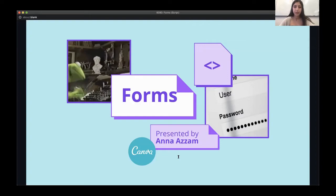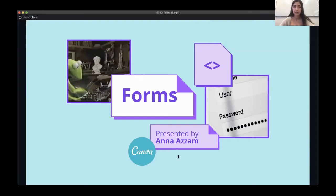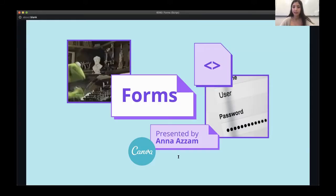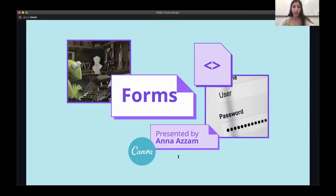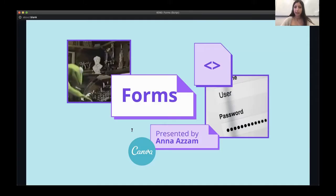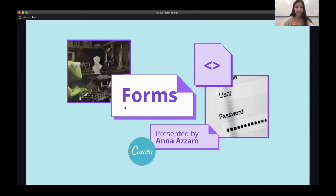The data that the user enters can be in different formats like text, numbers, date pickers, checkboxes, or radio buttons. Then the client or the server is able to receive this information which the user has entered into the form and do something with it. In this lecture we're going to look at making forms in HTML and then reading the data client-side in JavaScript. Alright, let's dive in.